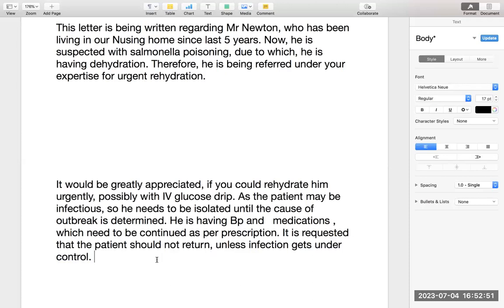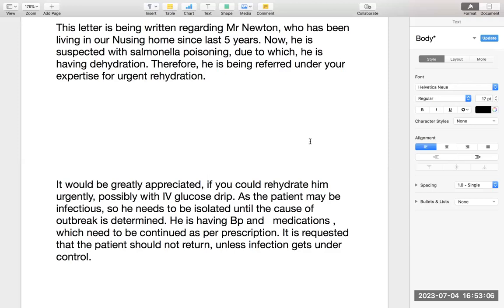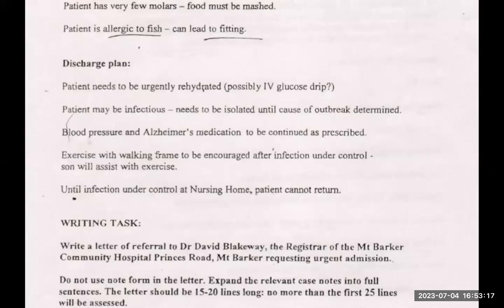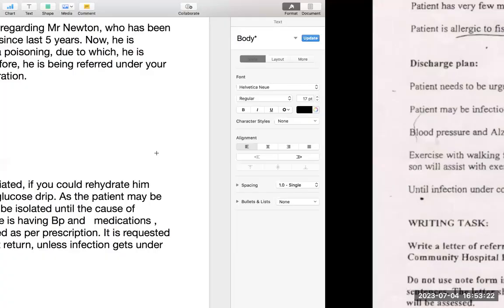To summarize: I told the doctor urgent rehydration is needed, the patient may be infectious so needs to be isolated, he is having blood pressure and other medications which need to be continued, and it is requested that the patient should not return. The most difficult lines are never required — exercise with walking frame, the doctor already knows. The letter has now become very simple.